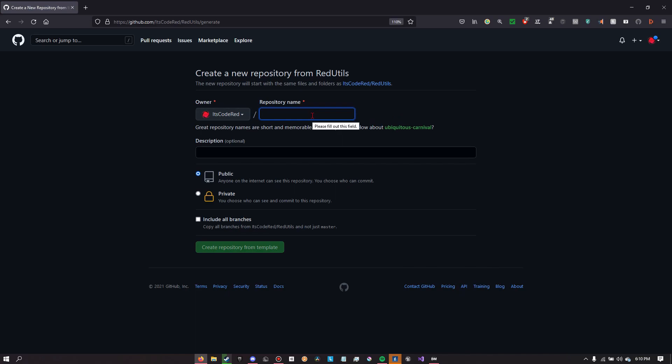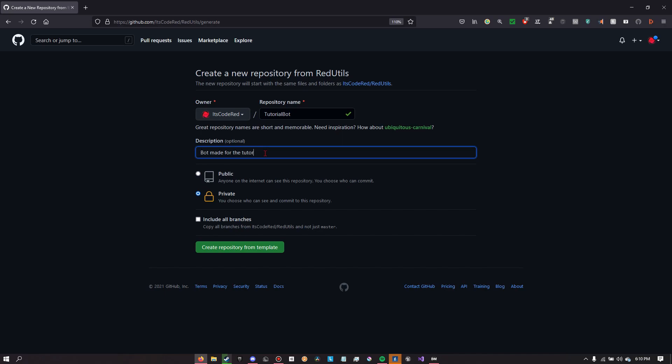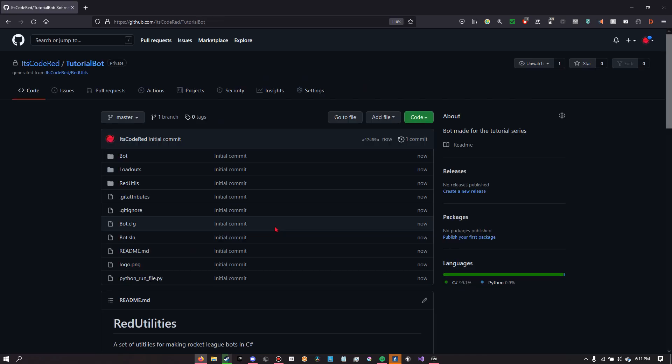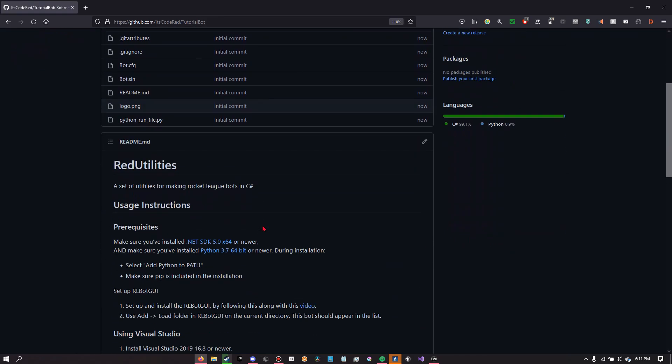So you want to name your repository, choose whether it's private or public and give it a description, and then you're going to want to click create repository from template.